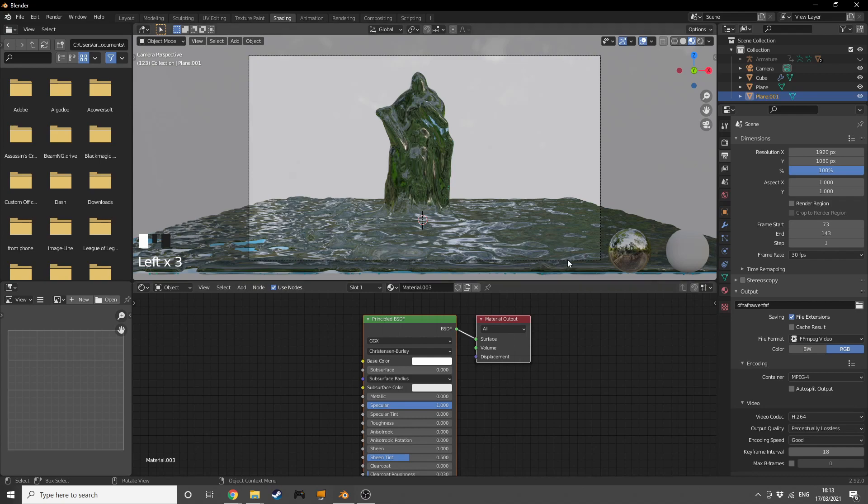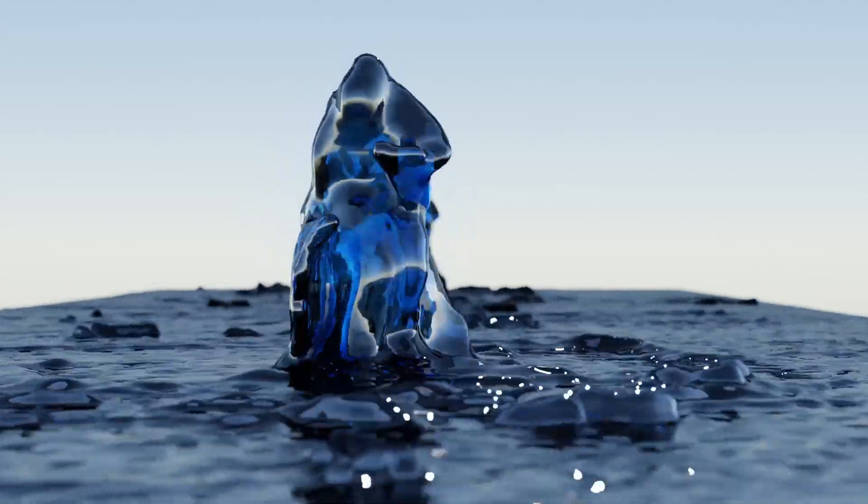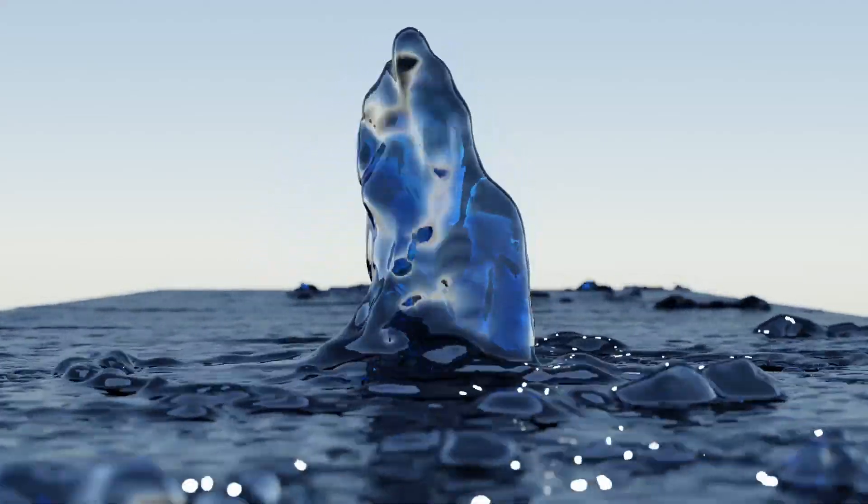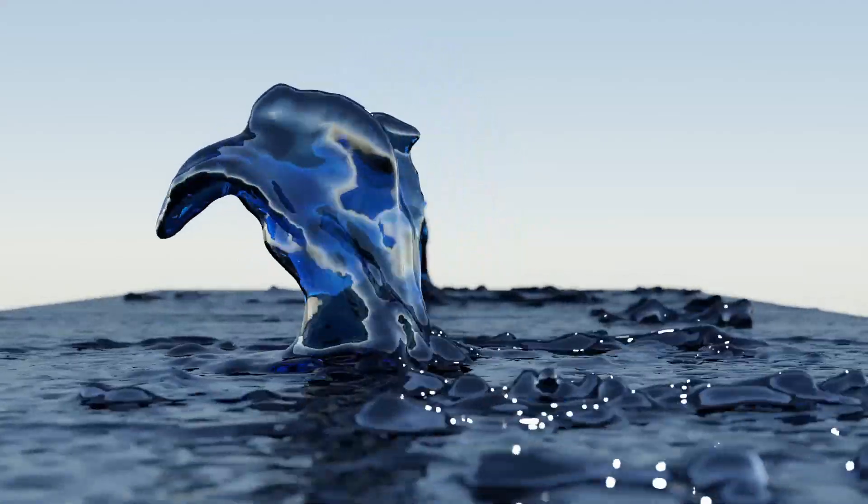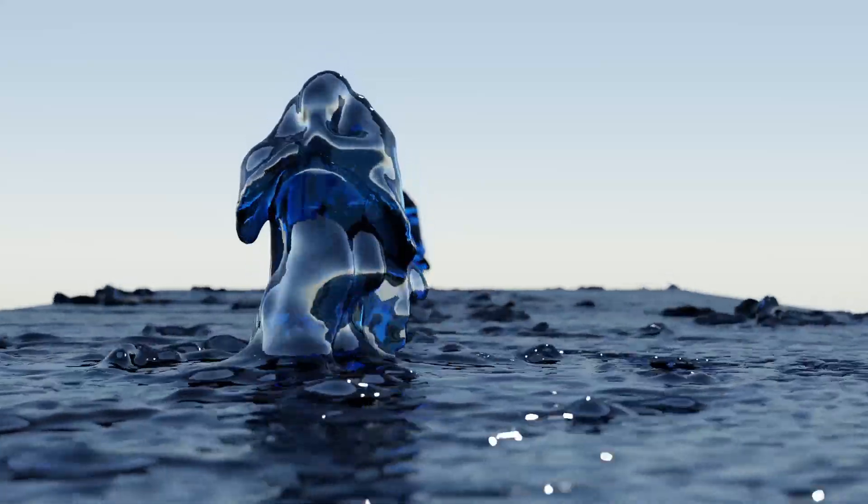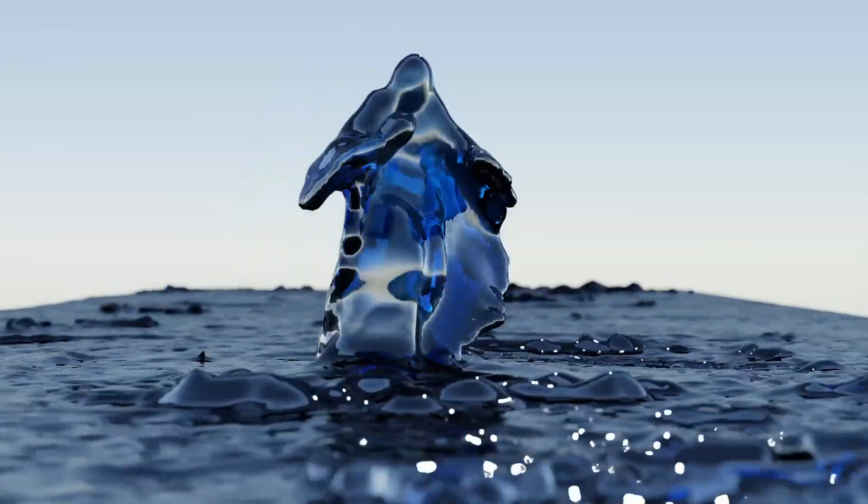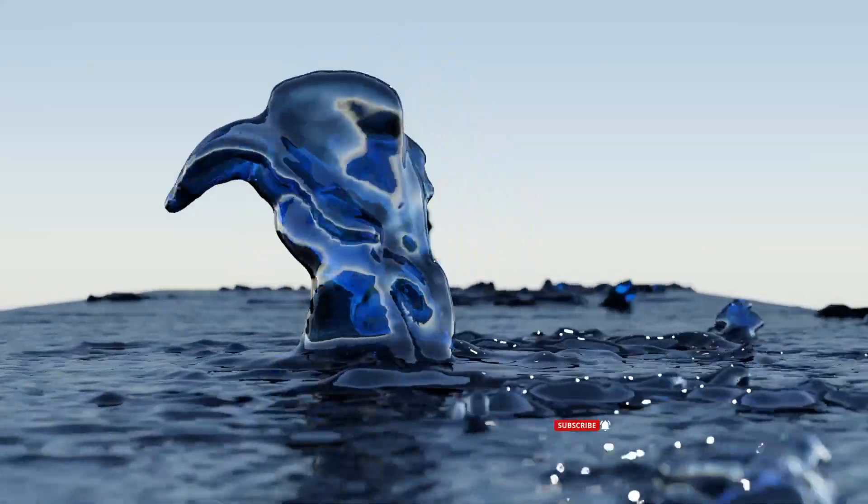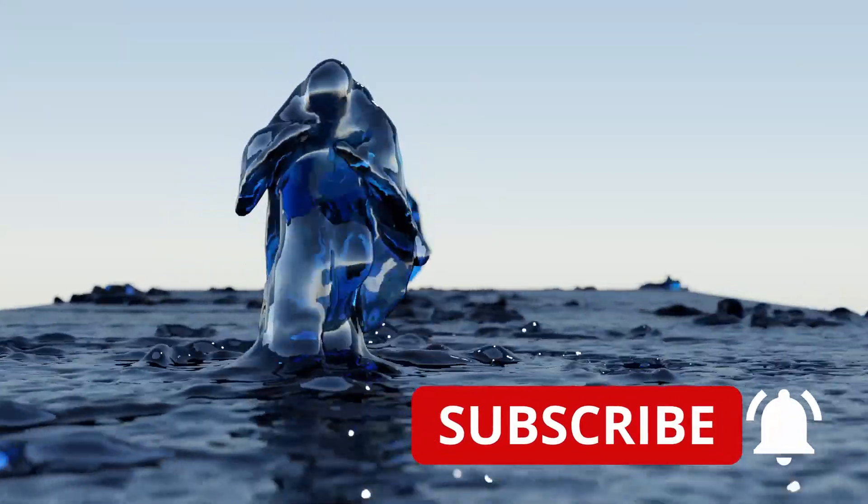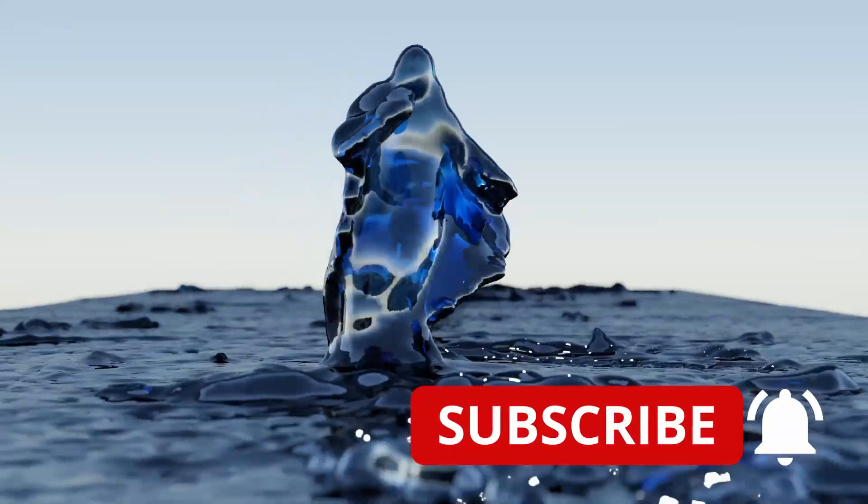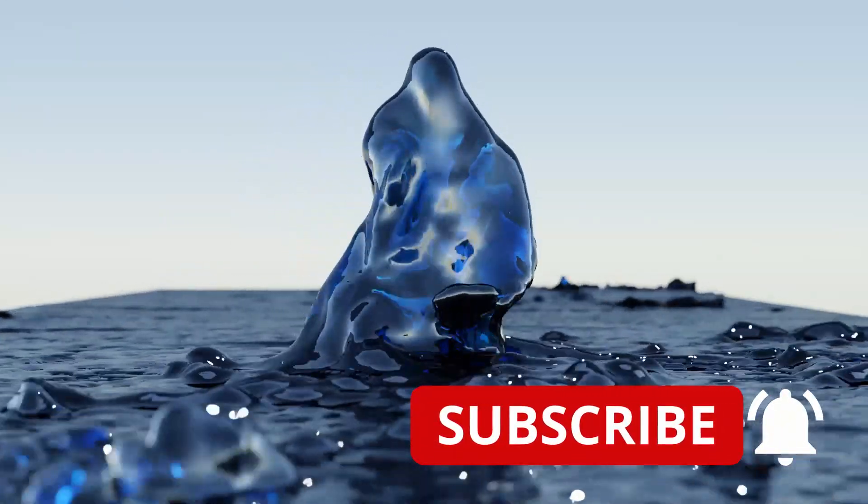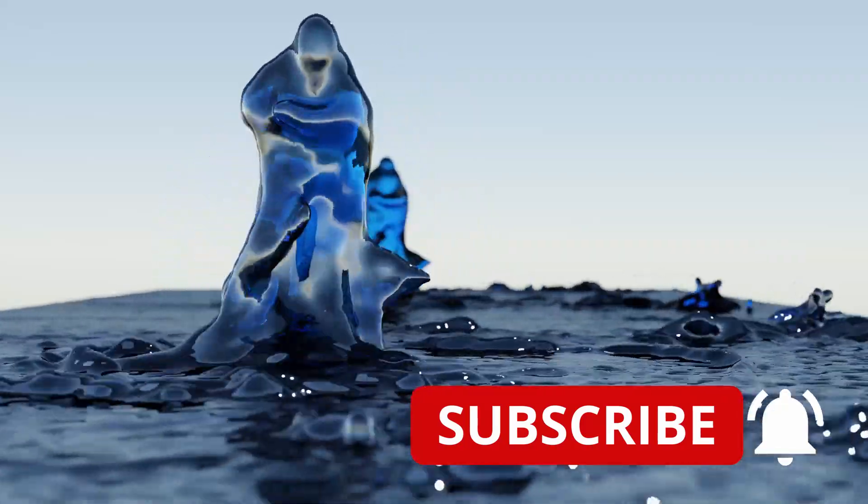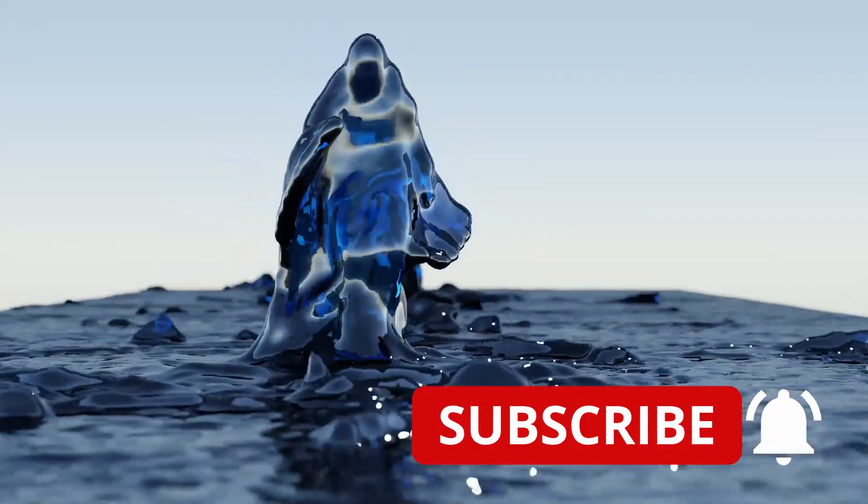That's it guys, I hope you guys enjoyed this one. Check out more of my videos, maybe go down into the description and sign up for my Patreon - it's really cheap and you get all my project files. I hope you guys enjoyed and see you guys in the next one. Goodbye.